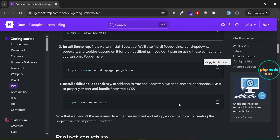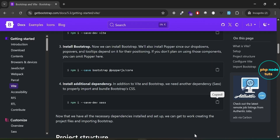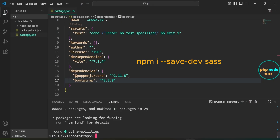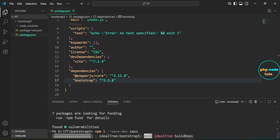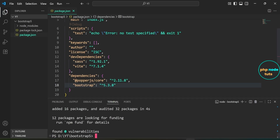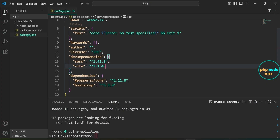In addition to Vite and Bootstrap, we will also need one more dependency — Sass. This is required if you want to customize Bootstrap or import its source SCSS files properly. Click here to copy this command, paste it and press Enter to install Sass as a development dependency. Sass will help us compile Bootstrap's SCSS files during development. You can see that Sass has been added to the devDependencies section of your package.json file.